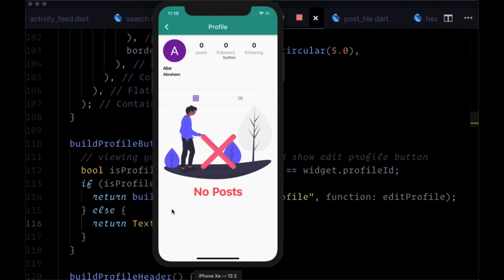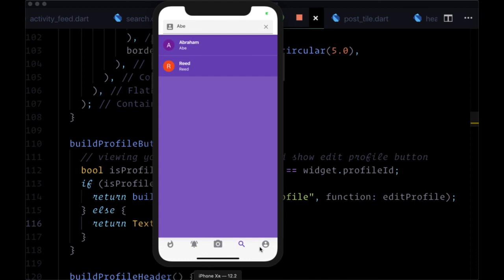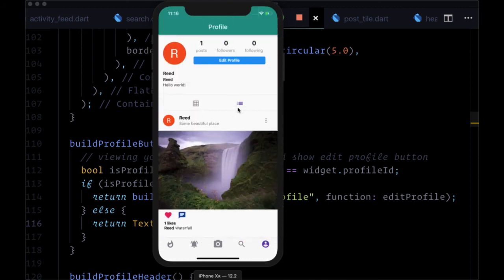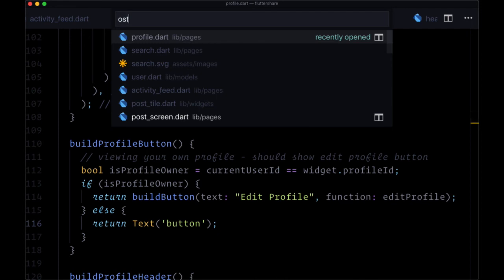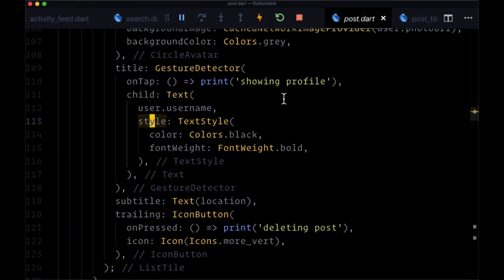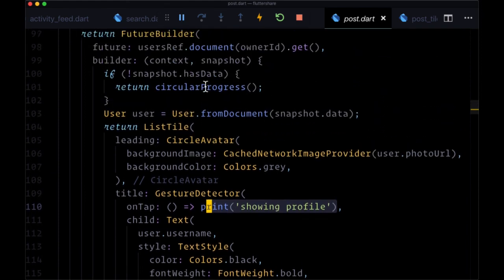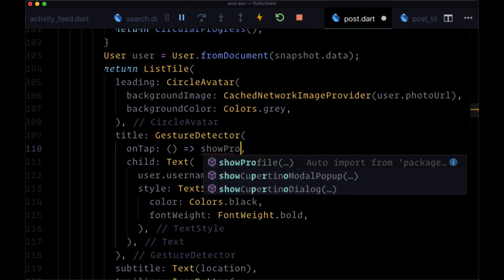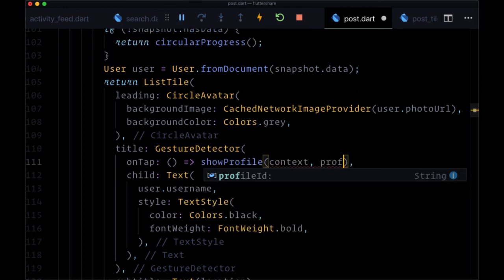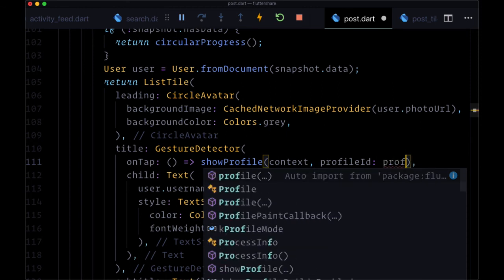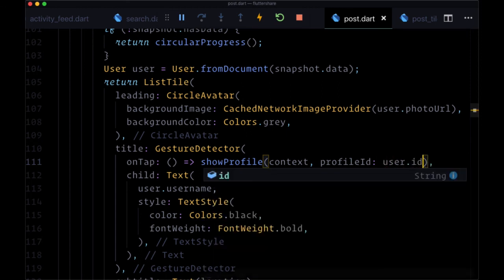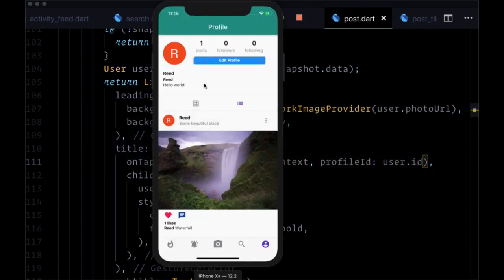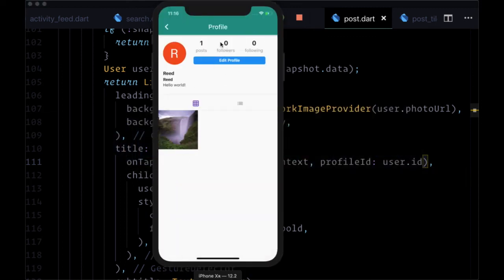One other place where it would be good to see a user's profile is when we tap on the username in the list view of posts — when tapping on the username for the user who created a post. We head to post.dart, our post widget, and where we're printing 'showing profile' within our post header, we replace that with showProfile, which we'll import. For the profileID, we set it to user.id. Now from a post, we can see a user's entire profile.